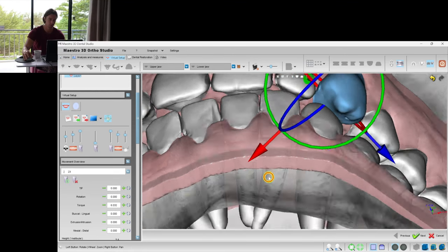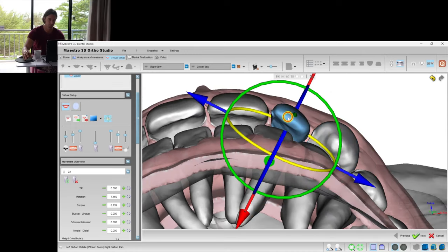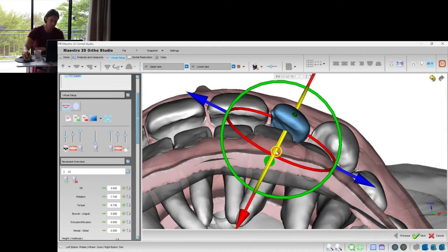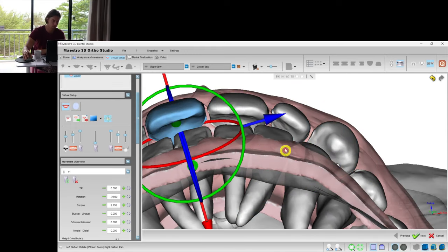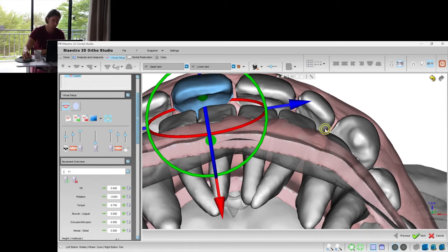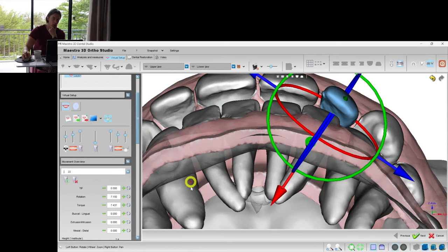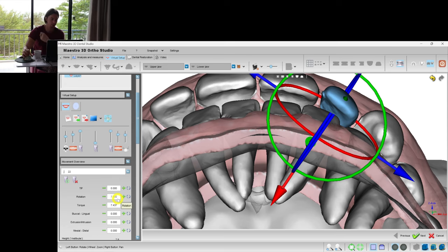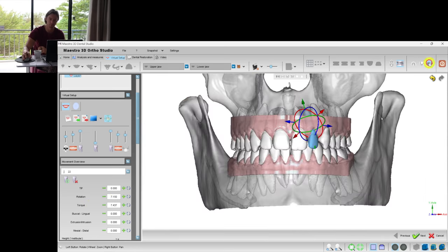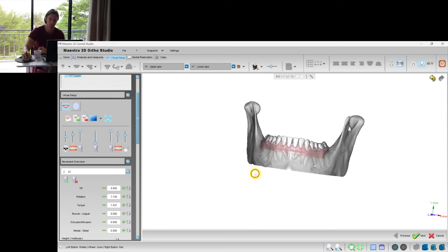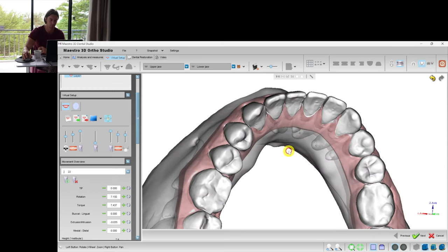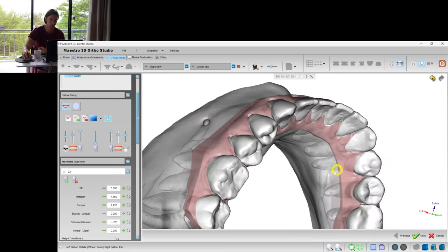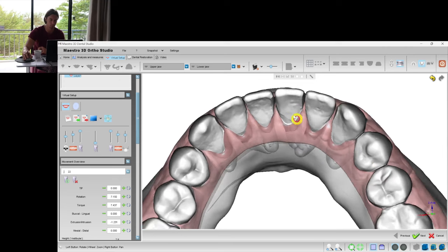Let's add some correction. Here, when I'm looking at the numbers, I always check that rotation goes in combination with the proclination, with the torque movement. Otherwise, it doesn't work as predicted.